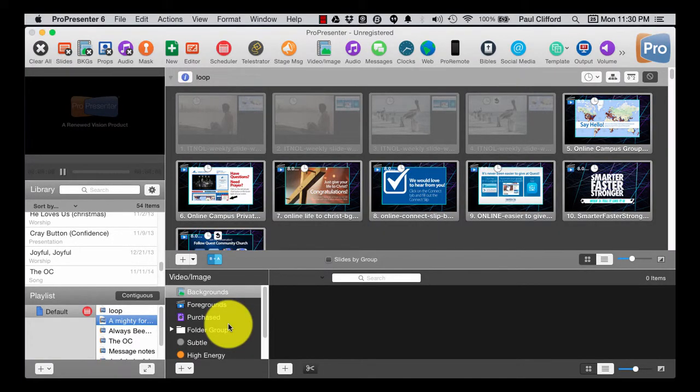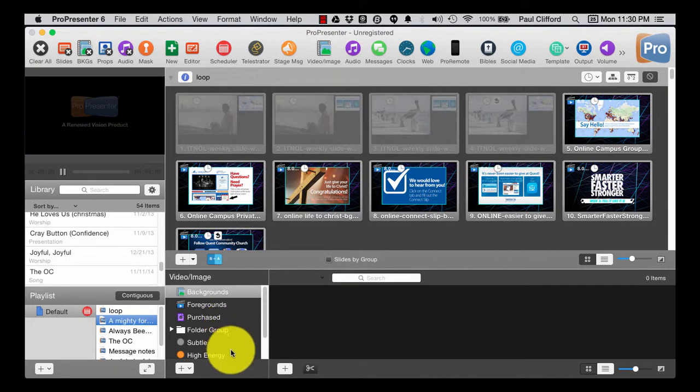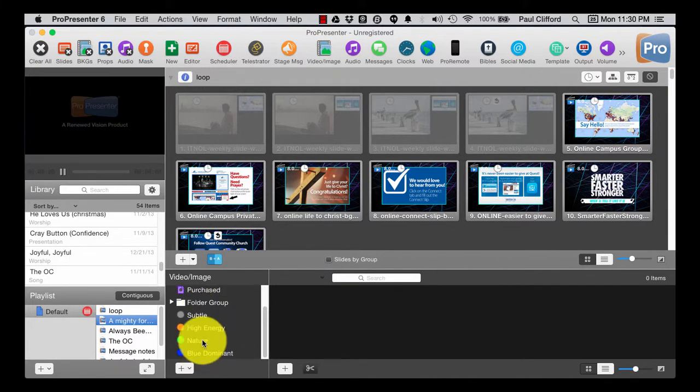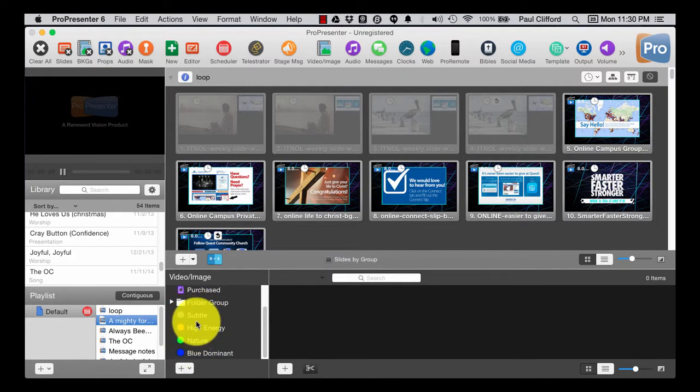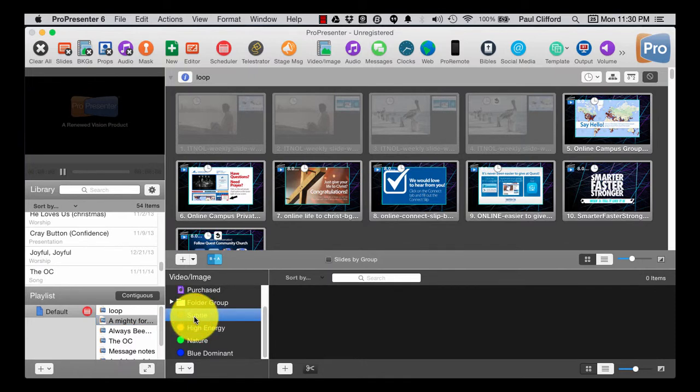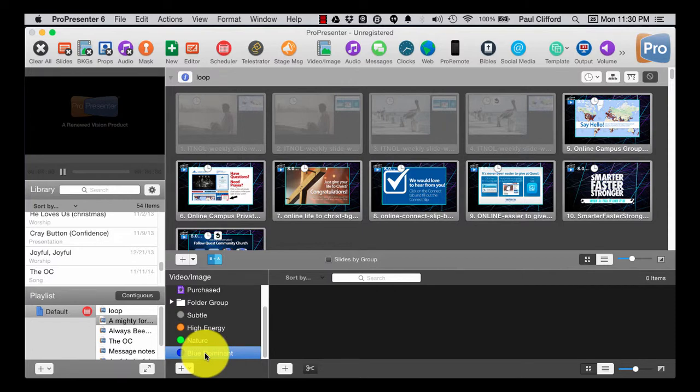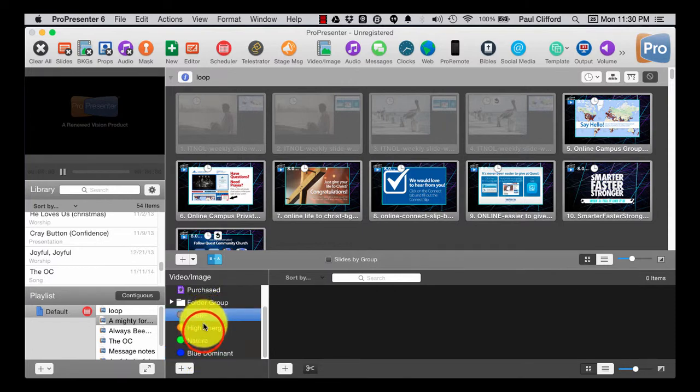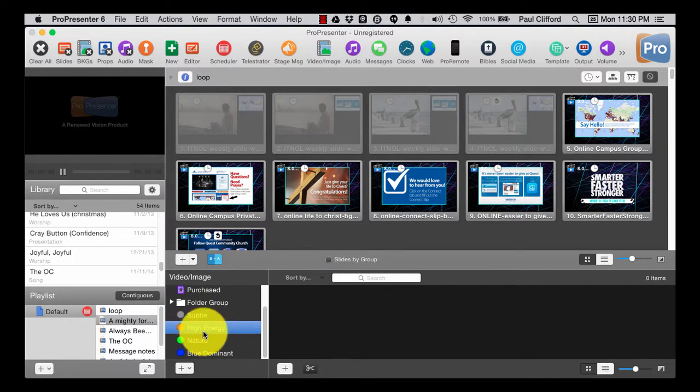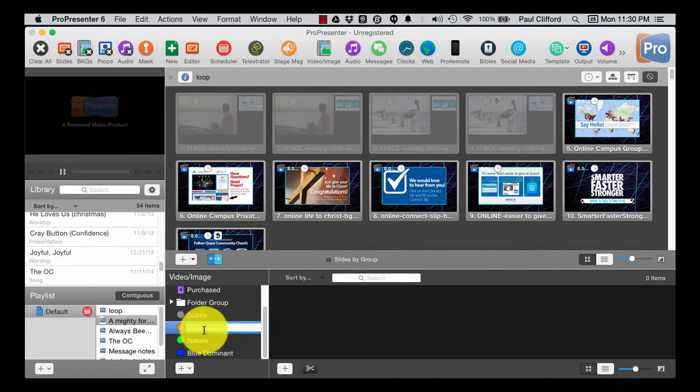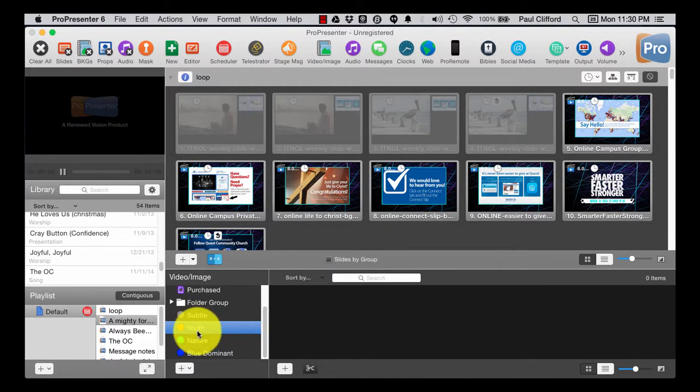One of the great new features in ProPresenter6 is down here. It might not be immediately obvious, but here we have tags. The first thing I want to show you is if you click on a tag and then slowly click on it again, you can change the name. So you're not locked into these. Blue dominant might not be something that you're interested in, but subtle maybe. Maybe high energy isn't. Maybe you want to call that youth. So we just do that, and all of a sudden this is youth. That's the first thing I want to show you.